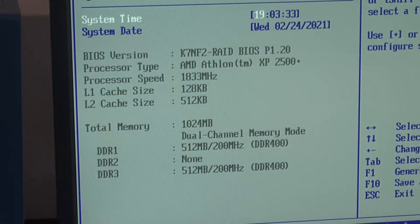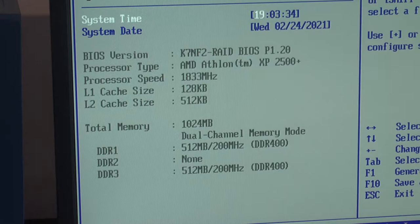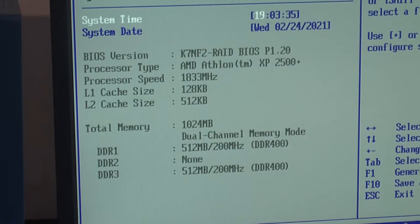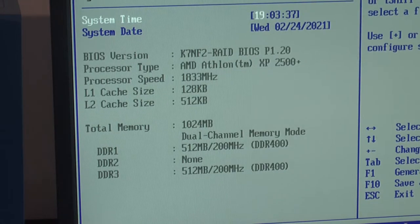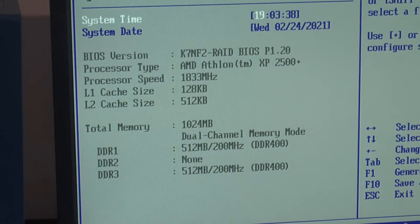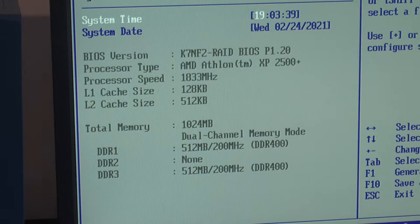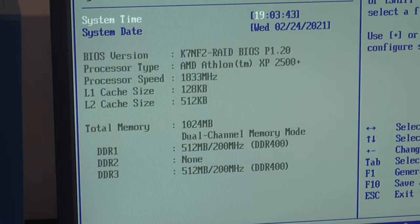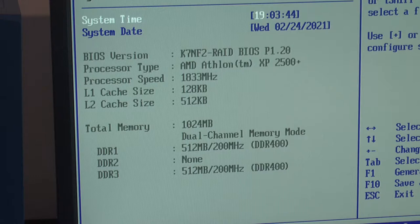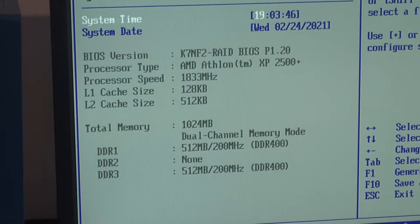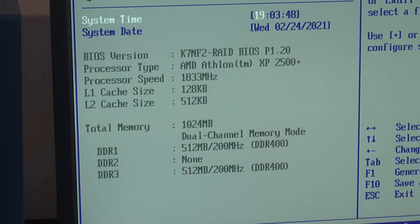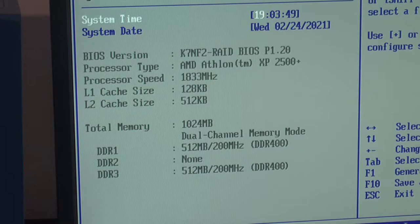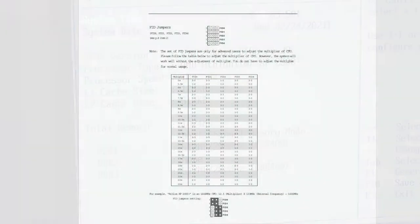So here we are, and we have a 2500 plus, 1833 MHz. We can see the CPU here, and one gig of RAM, running at 200 MHz DDR 400, so that's 400 effective. What I need to do next is I actually want to lower the multiplier to see if we can get it to run like 1.5 GHz, because we want to try out how far we can take the bus and memory before we increase the core clock.